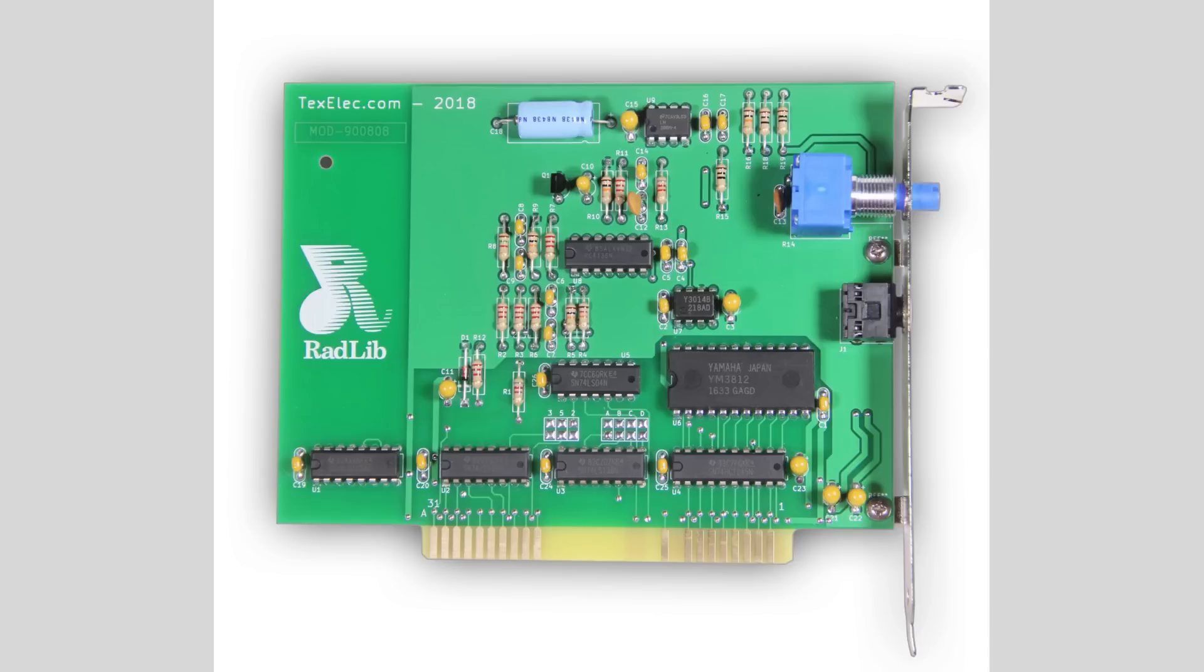FM synthesis uses analog or digital oscillators and combines them with a frequency modulated signal. The result of these combined signals generates unique and distinctive tones, like the Sega Genesis and of course the venerable AdLib card in all of its variants.